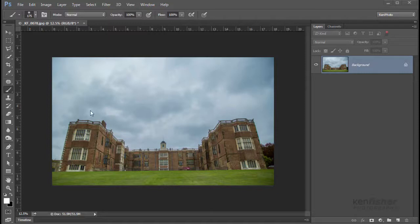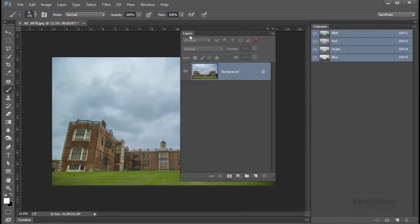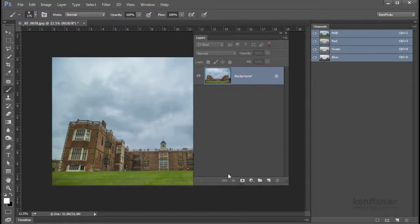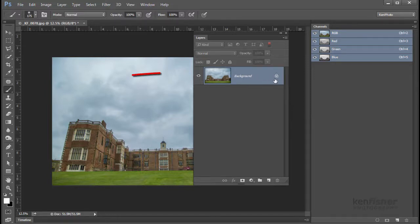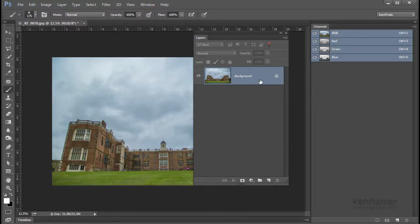Here we can see I've got an image open — this is a stately home called Temple Newsam. If we look over to the right we can see the layers panel, docked with channels in the side dock. I'm going to drag it out so we can see it as a separate entity. The first thing you'll notice is we've got a layer called the background layer, and it's got a little padlock on — which means it's locked. This background layer is the bottom layer.